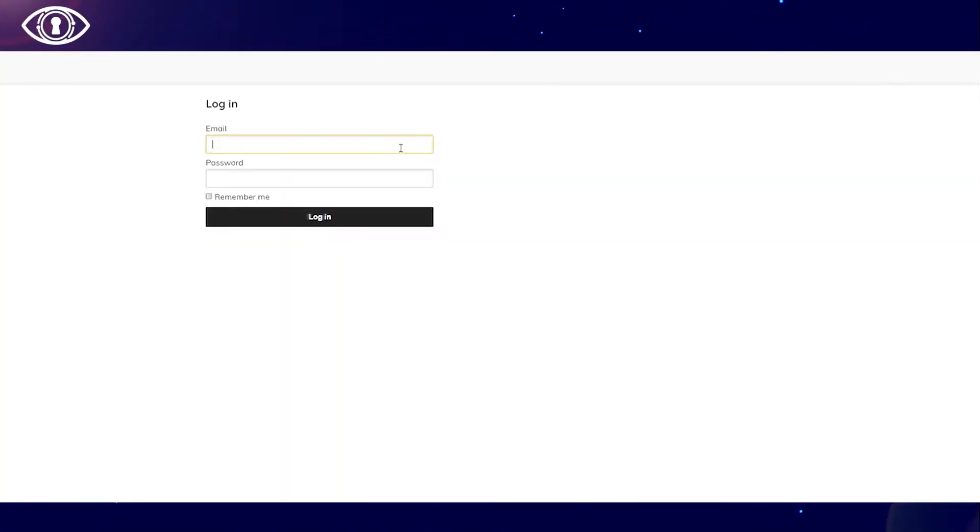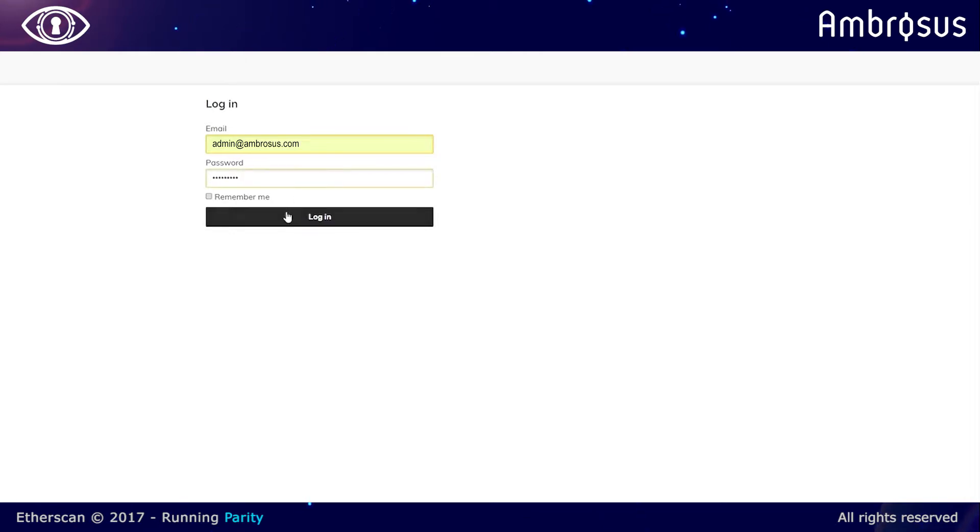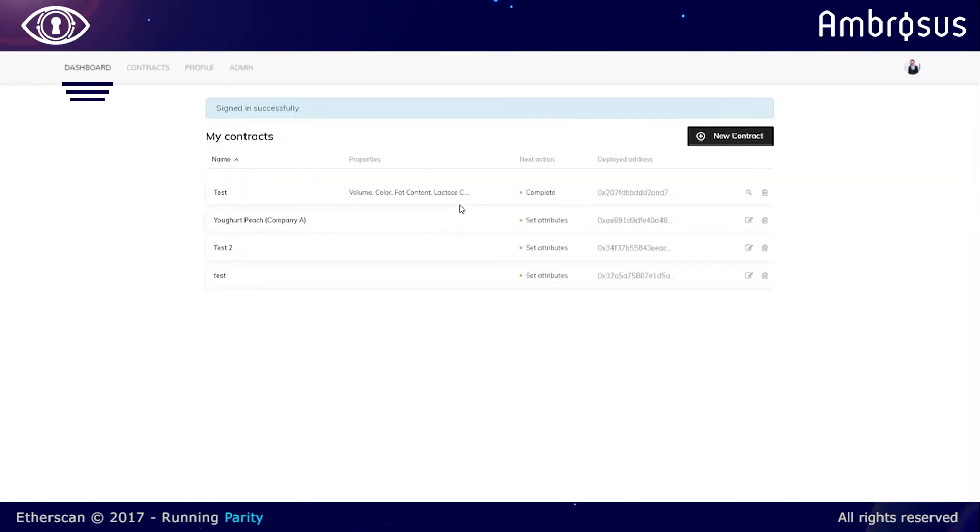Our example will pertain to an Argentinian steak, so we're just logging into the console now and we're creating the new contract where we want to put the Argentinian steak.